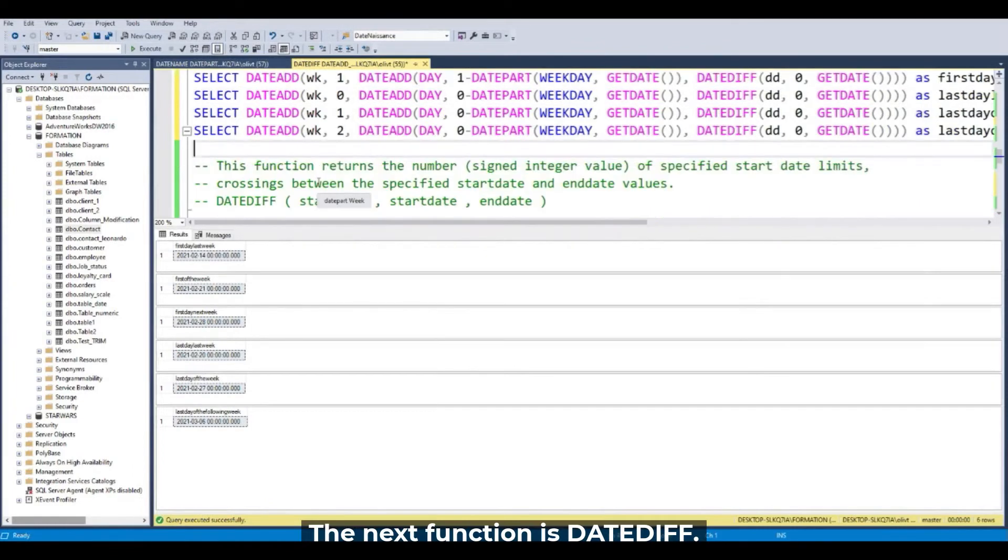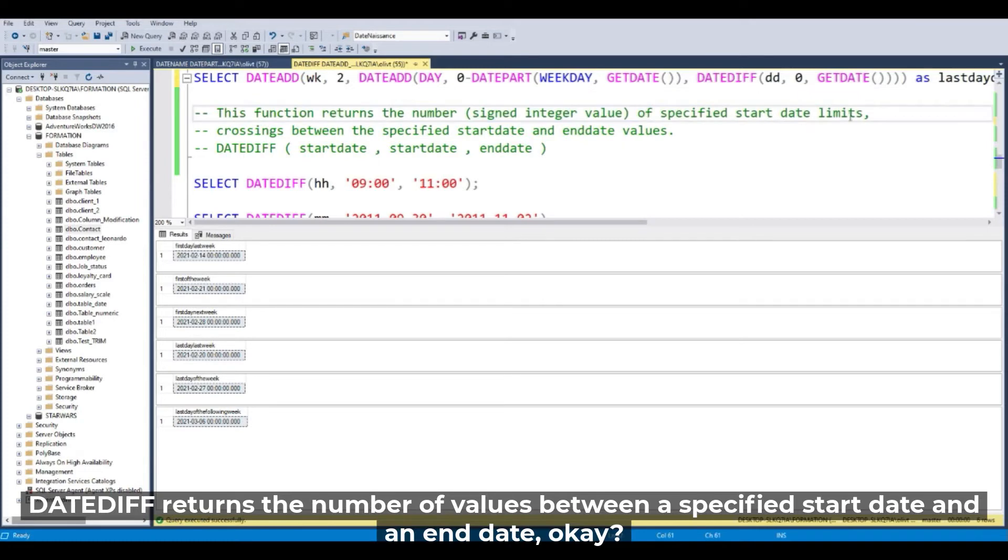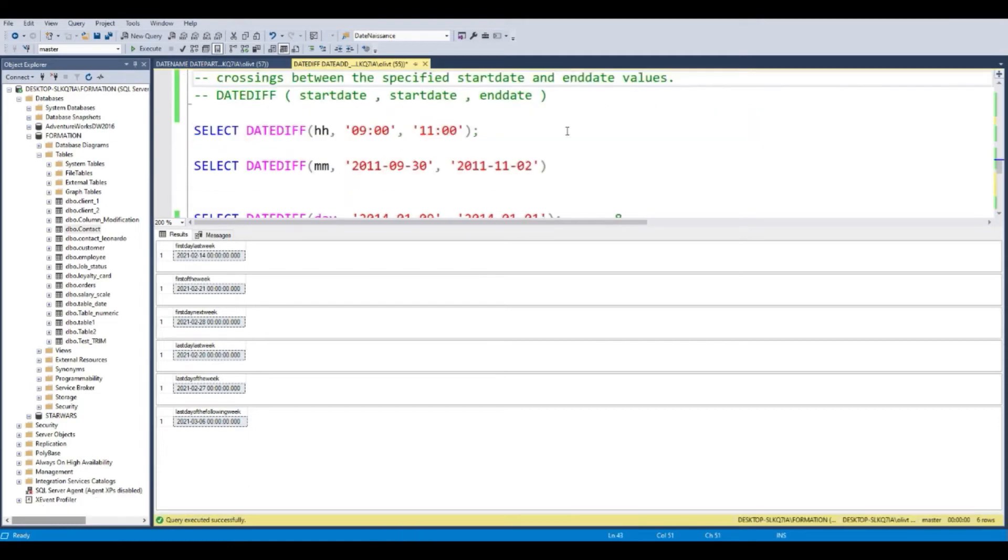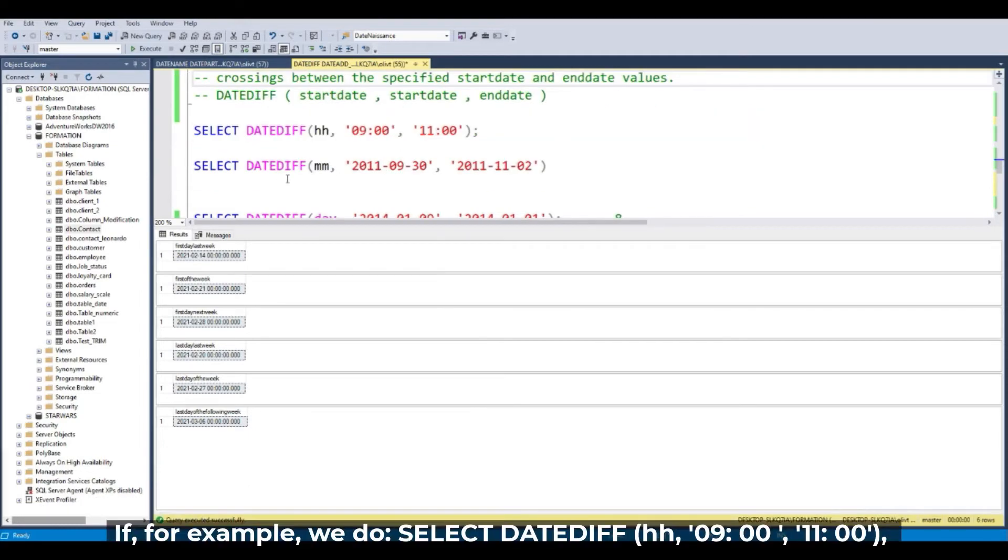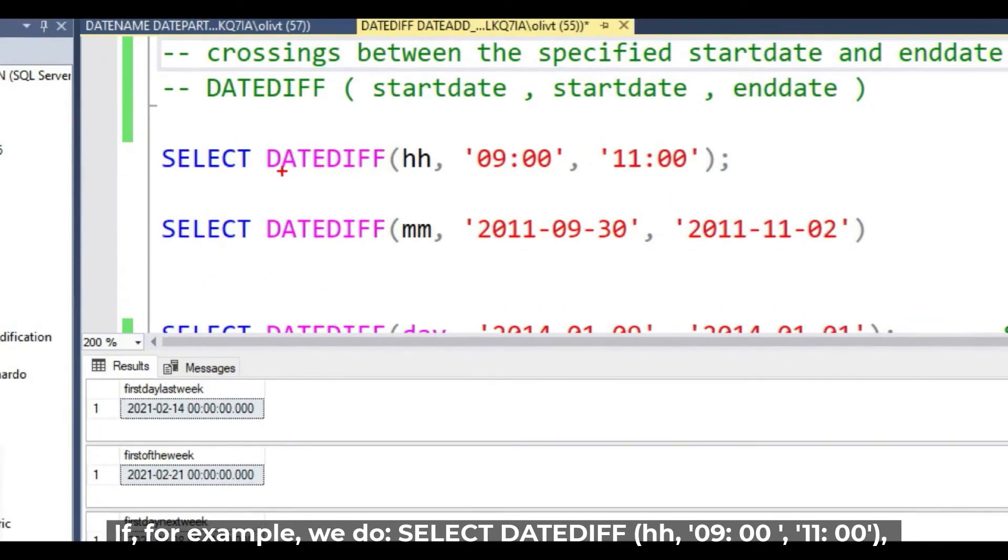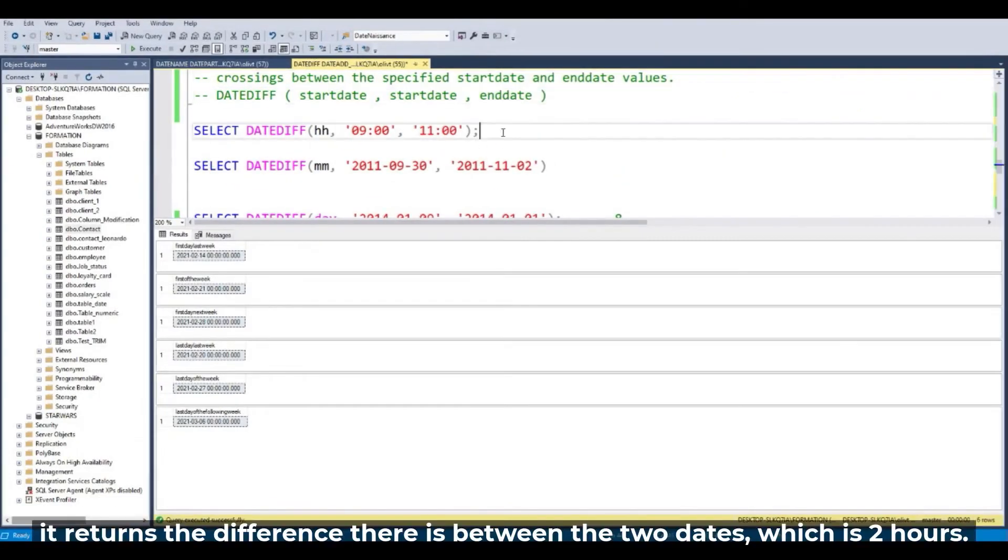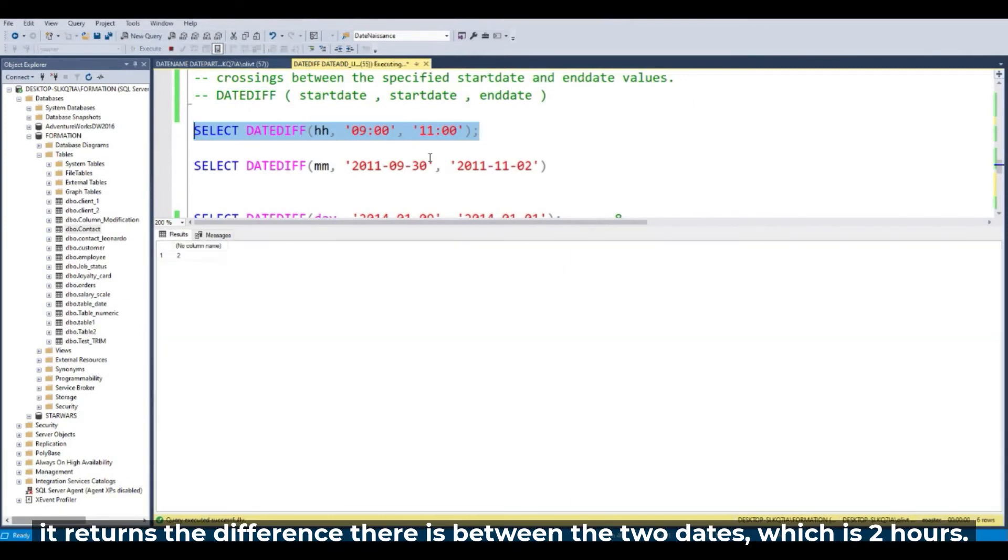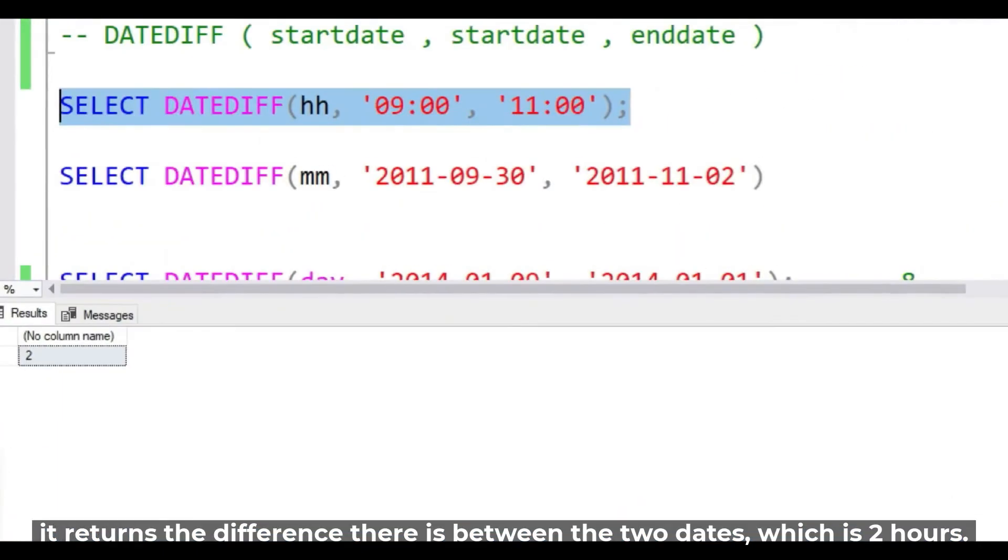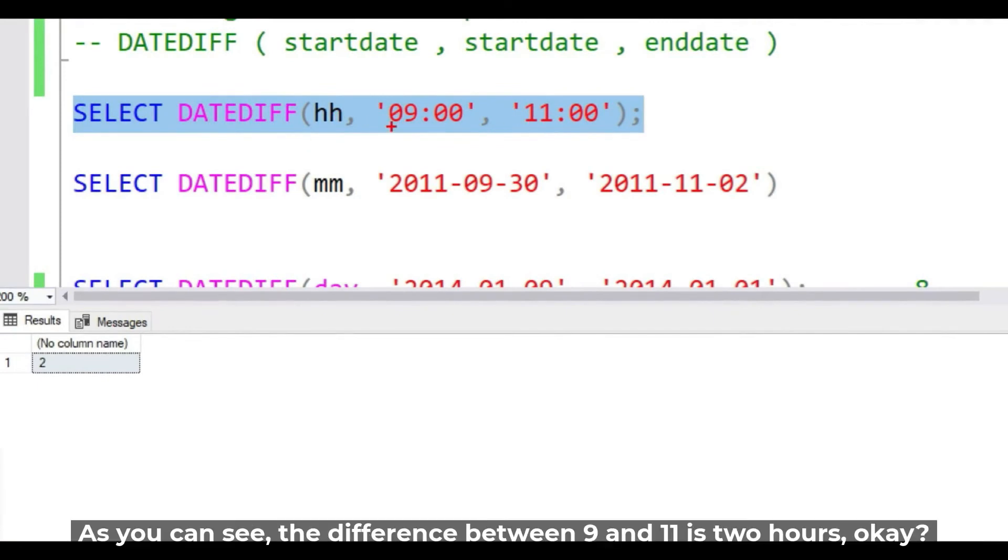Next function, DATEDIFF. DATEDIFF returns the number of values of a specified date part, the boundary crossings between the specified start date and end date values. So if we do, for example, DATEDIFF with hour with 9 and 11, I think you understand. Here it returns a difference of two hours. You can see that it's very powerful between 9 and 11.